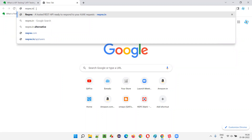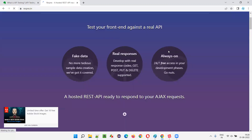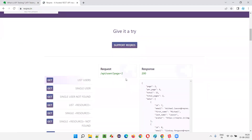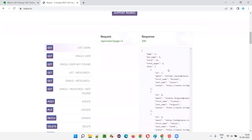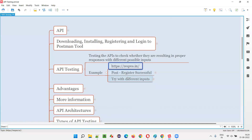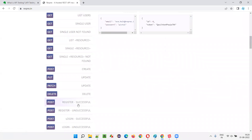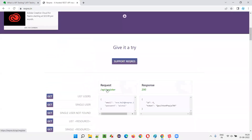I'll type reqres.in here. This takes us to the page. Scroll down and you can see a lot of example APIs with their requests and responses. For example, there's an API with a request of slash api slash users page 2 and a corresponding response. I will take the 'POST register successful' example to demonstrate API testing. Here there is a request URL for this particular API.